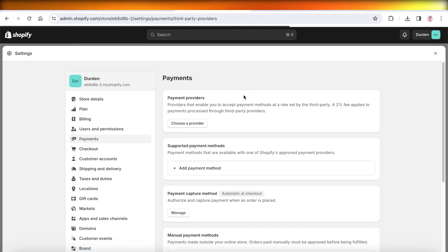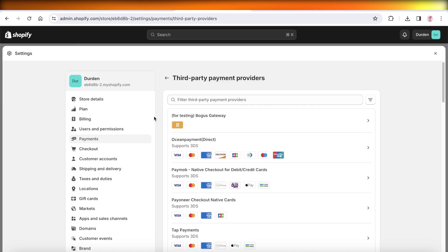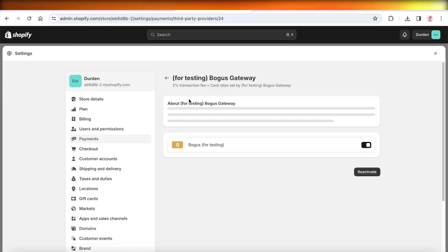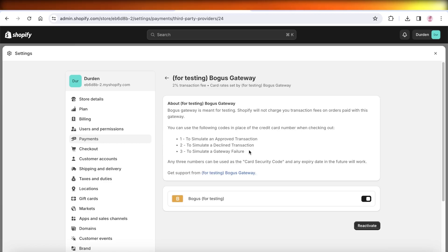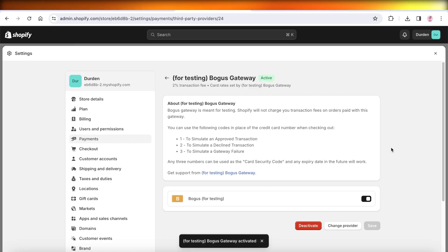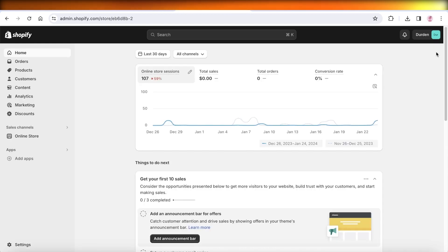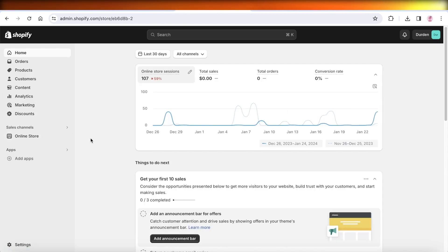From here you're going to choose the first provider, which is going to be for testing — Bogus Gateway. Click on this particular payment provider and click on Activate. Once you do that, we are going to continue on and our bogus gateway will be set up.